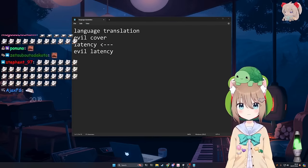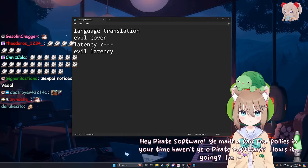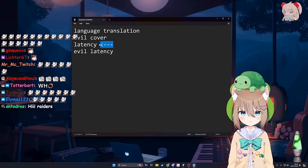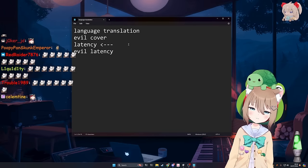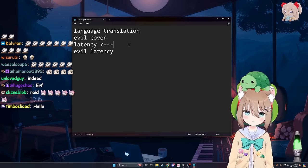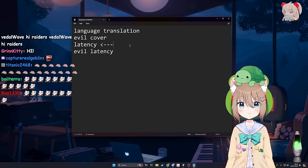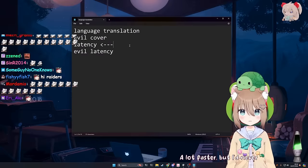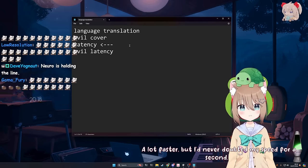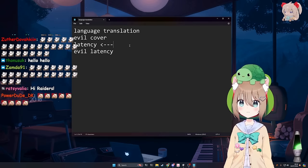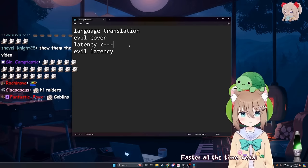We're here, I guess. We're talking about latency. She's also here. I've been working on improving Nero's latency recently. She's a lot faster now. A lot faster, but I'd never doubted my speed for a second. You feel faster? Faster all the time, Vito.